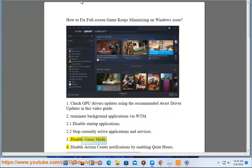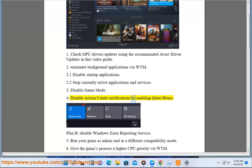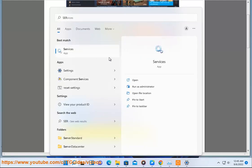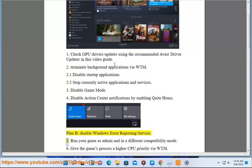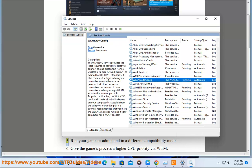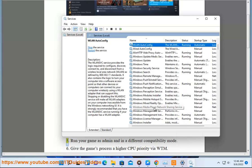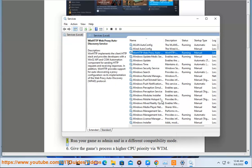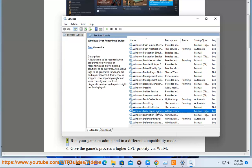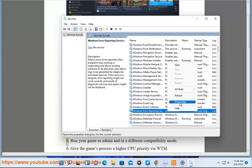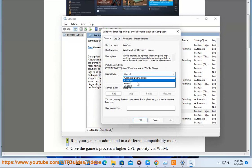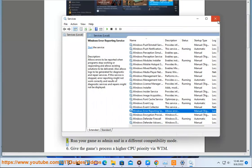Plan B, disable Windows error reporting service. 5. Run your game as admin and in a different compatibility mode.